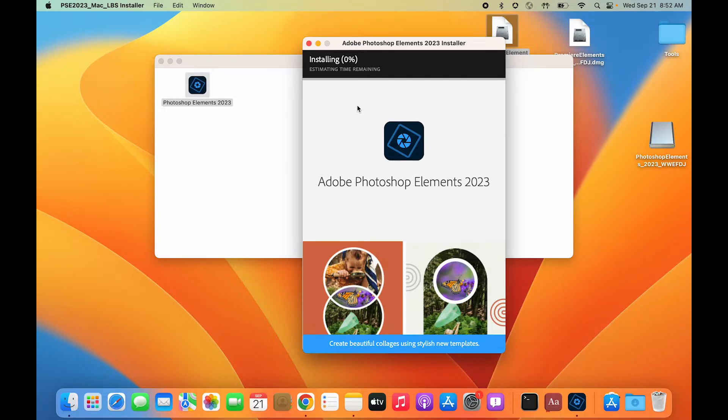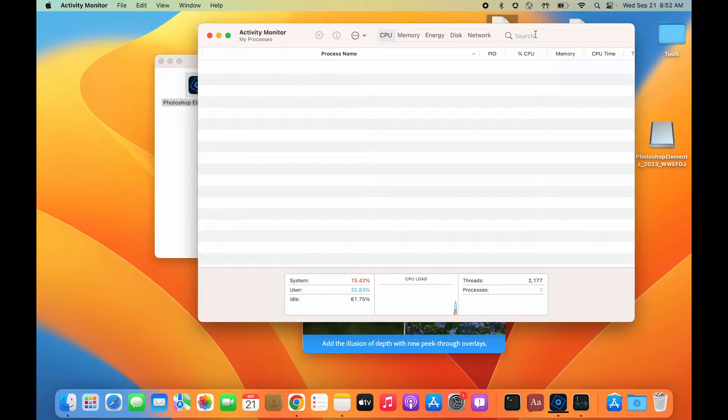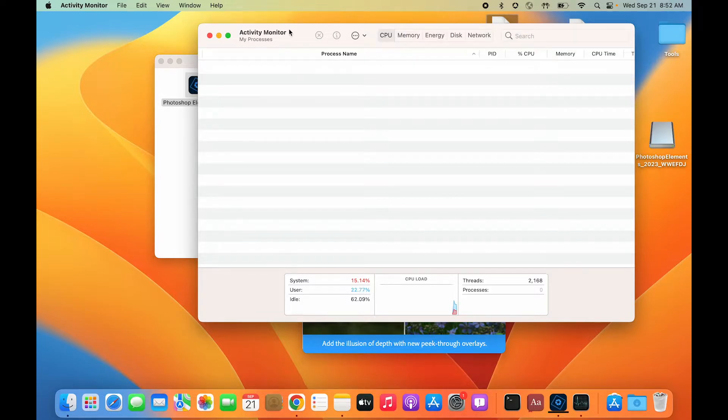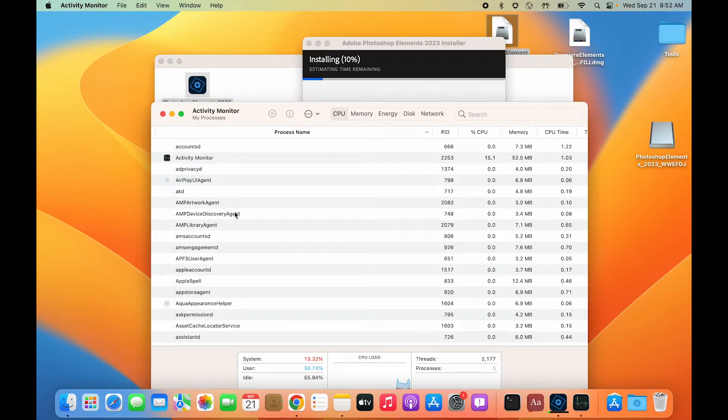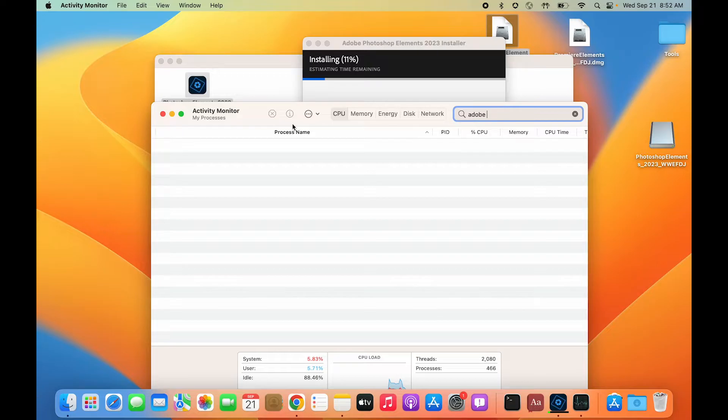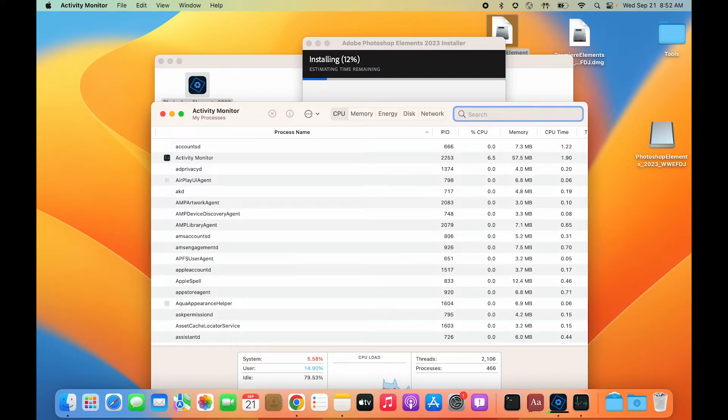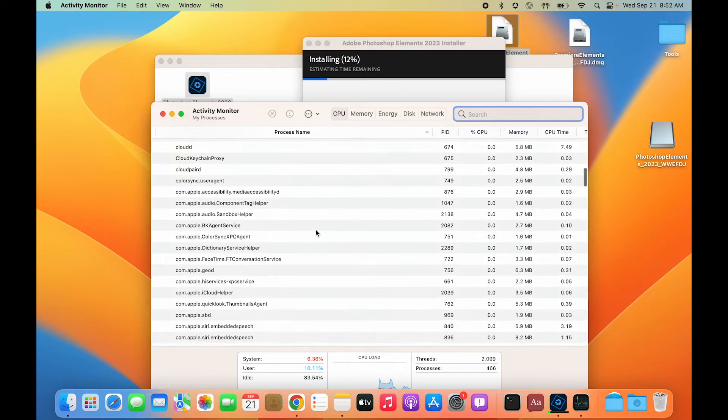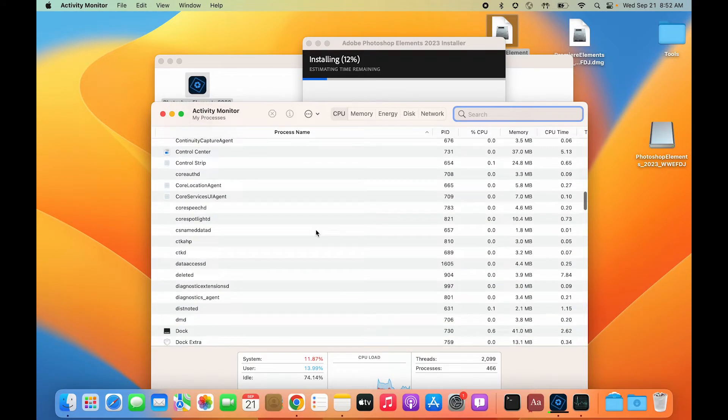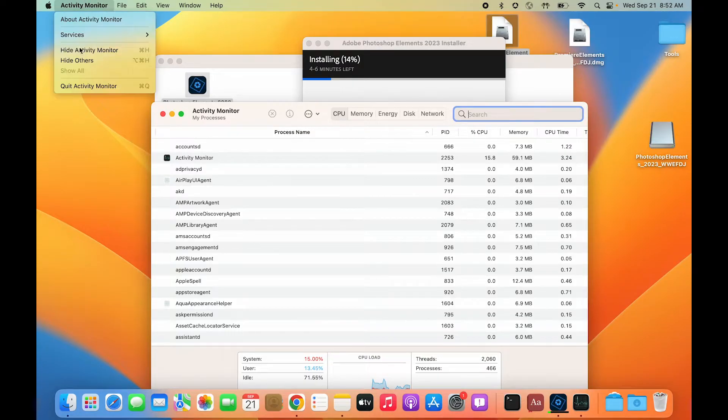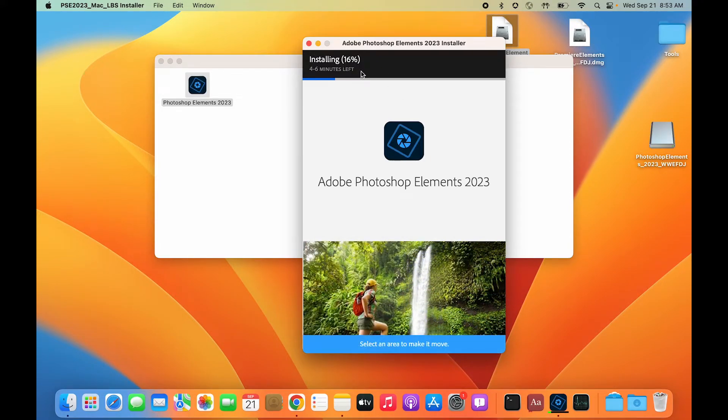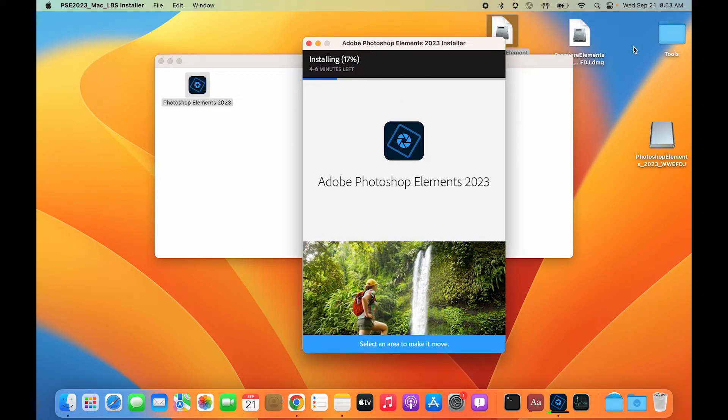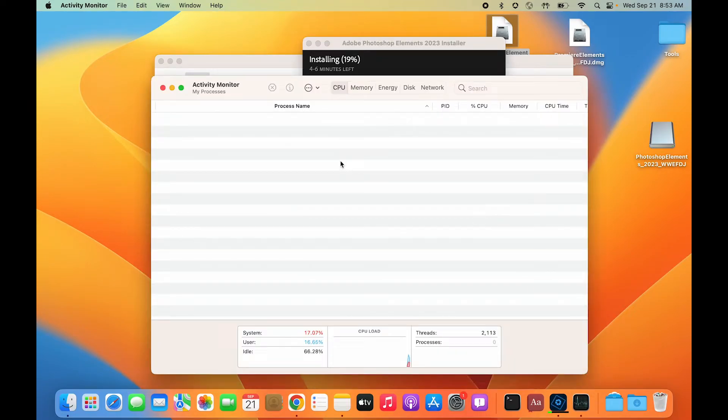While the installation is going on, let's check if the installer is native to M1 or not. Simply open Activity Monitor and search for the process that's running. I'm looking for the Adobe installer, but there's some issue with the Activity Monitor. The installer is not showing up, but the installation is already 16% done in less than a minute.